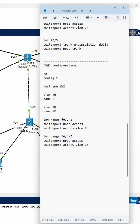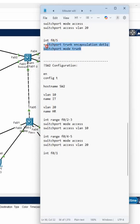And you have one interface F0/1 you need to make as a trunk. So this command we can copy and paste there.